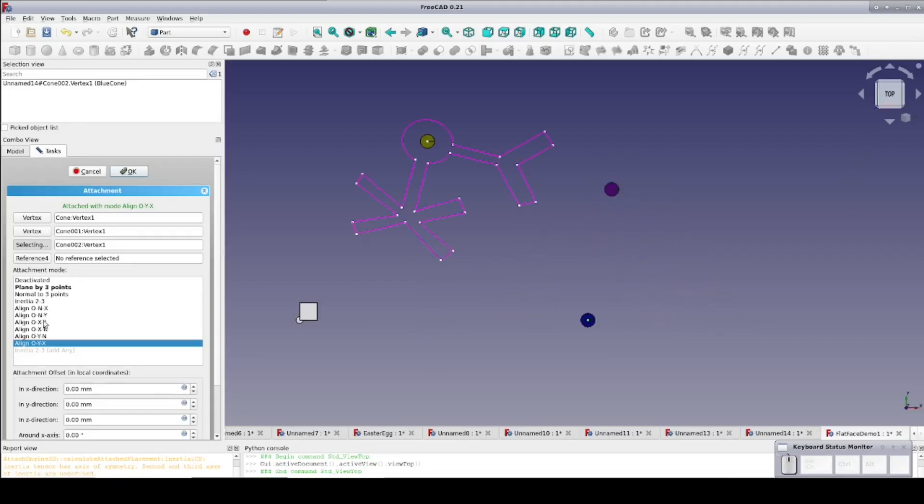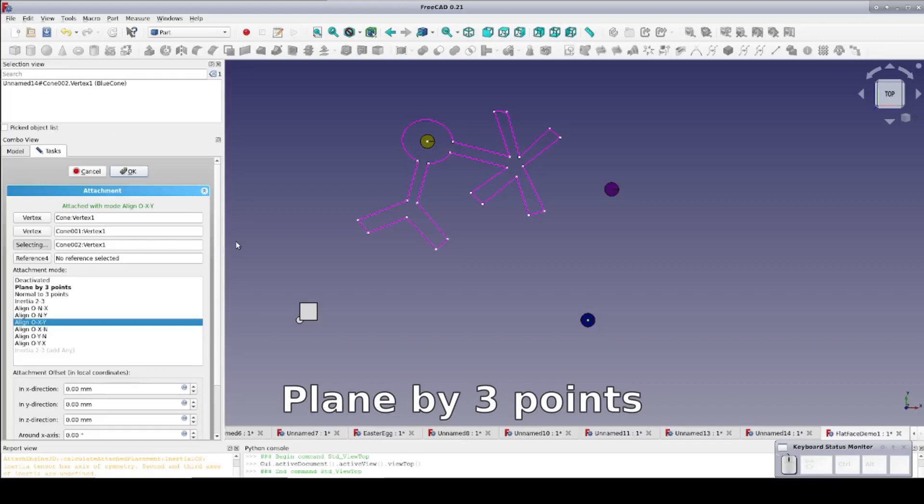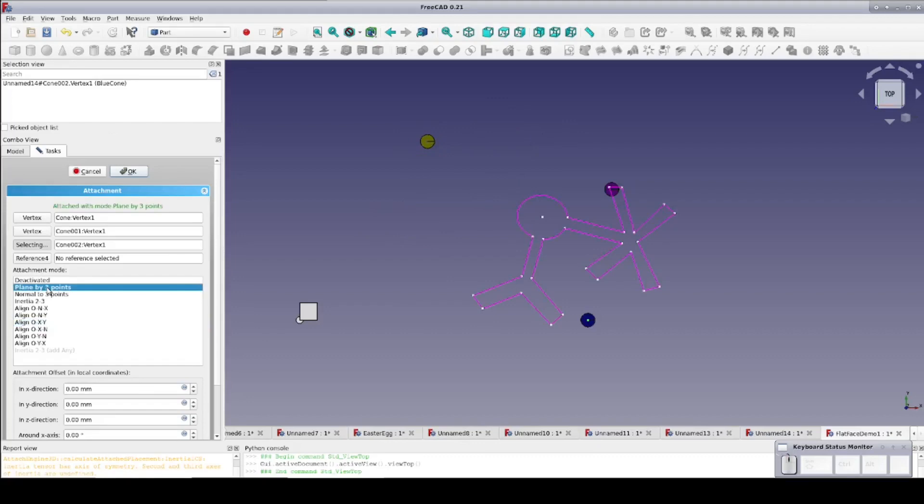If we switch to Object XY, as you might expect, everything rotates around again so that the X axis goes through the second reference. And you thought you'd never use anything from your high school geometry class. Other options include plane by three points or inertia to three. Referring back to that high school geometry again, any three points define a plane, so plane three points just sets the attached object's plane to the plane defined by the three references.